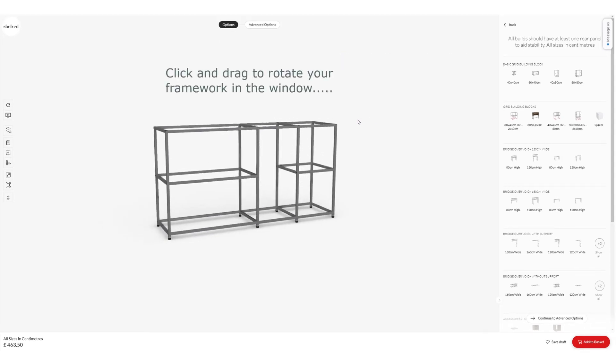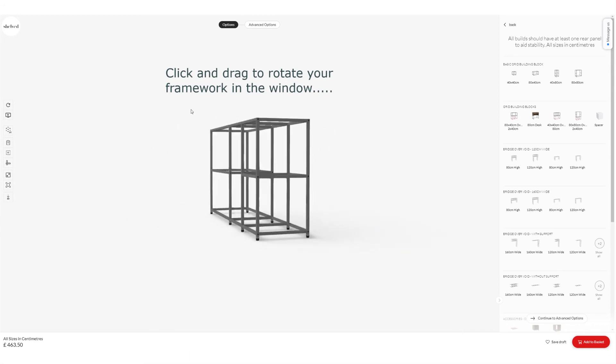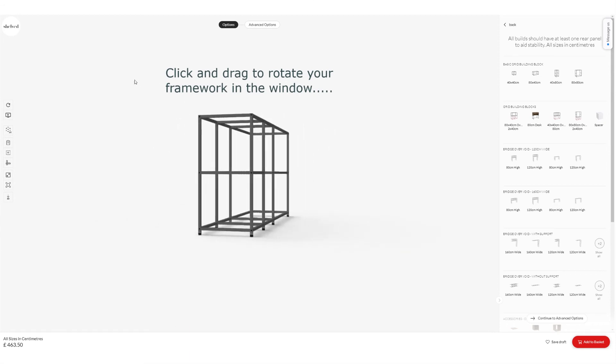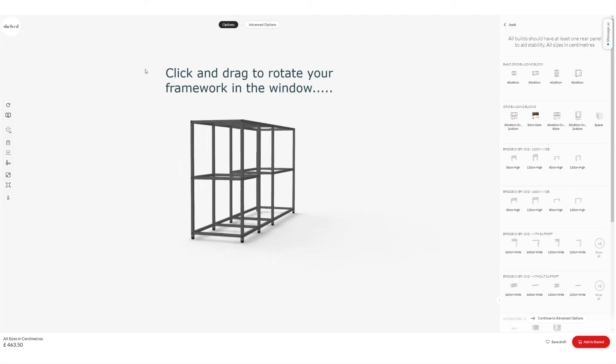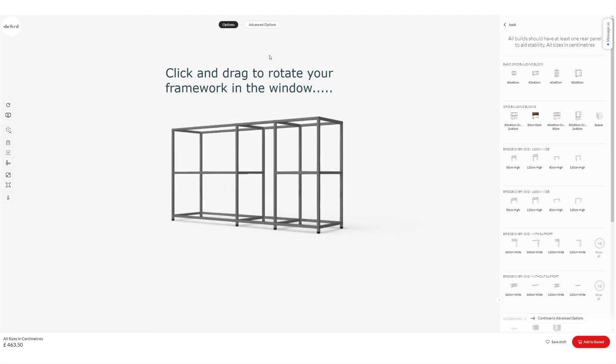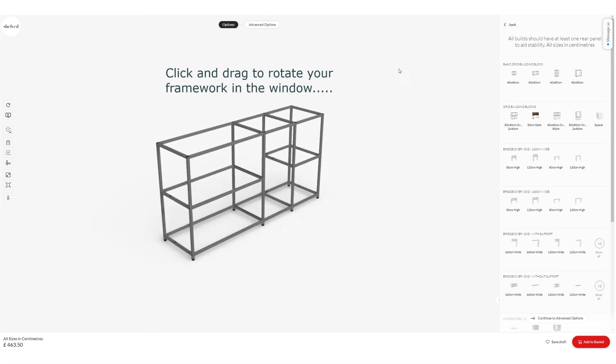You can click and drag to rotate the framework in the window, so you can look at it from any angle and show it in more detail.